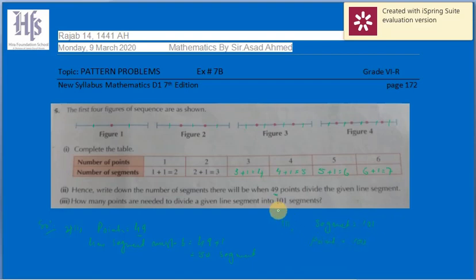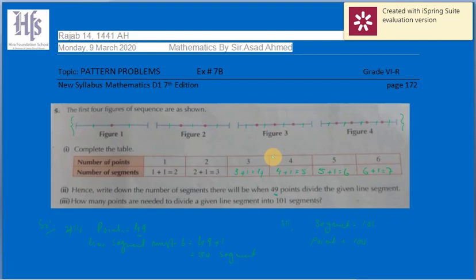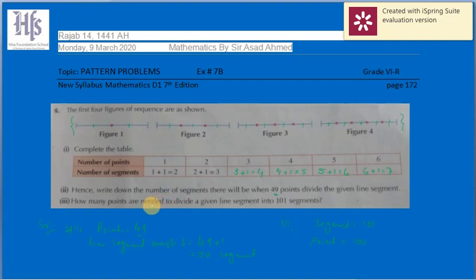We can easily calculate by visualizing the figures and completing the table. From there, parts one, two, and three can be solved quite easily according to the pattern shown in the figures.